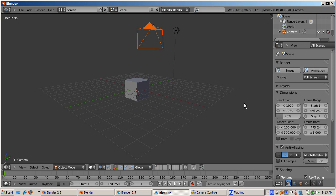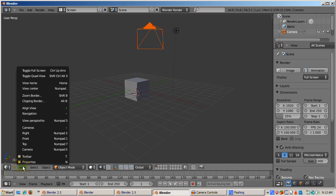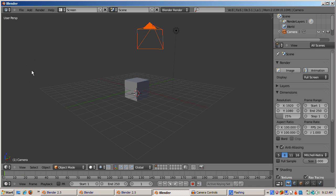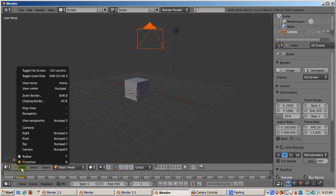We'll start with the 2.5 default scene and highlight the camera. This demo works best in the new quad view. From the view menu, select toggle quad view to see the scene from top, front, right, and camera views simultaneously.